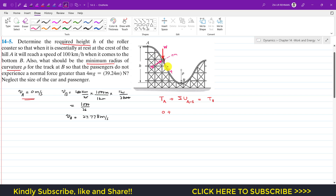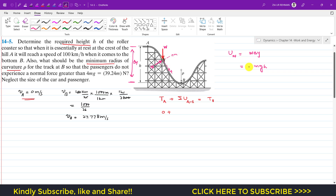Only the weight does work. The work done by weight equals weight times the change in height, that is mg times delta y. Here, delta y equals h, the change in y from A to B. Since the roller coaster moves downward and the weight also acts downward, this work is positive. The normal force N does no work, so the total work done from A to B is due to weight only.